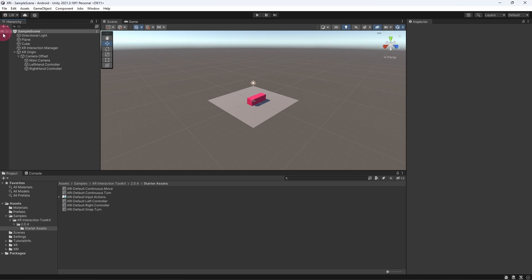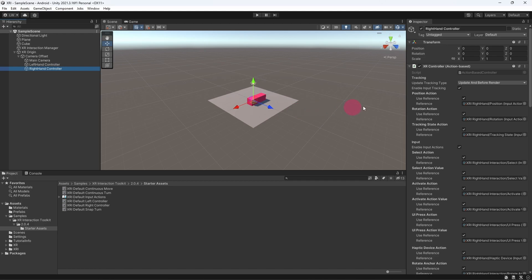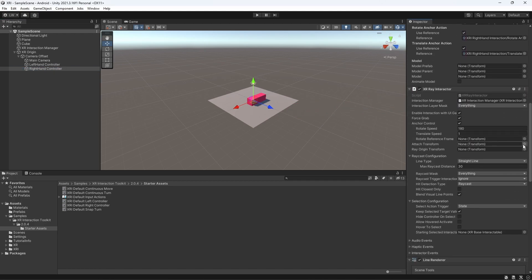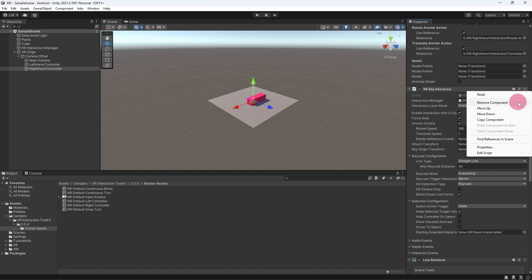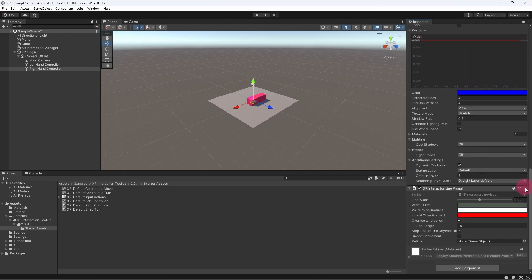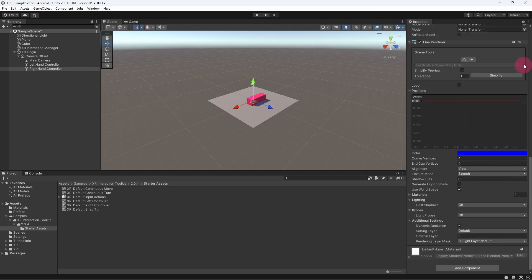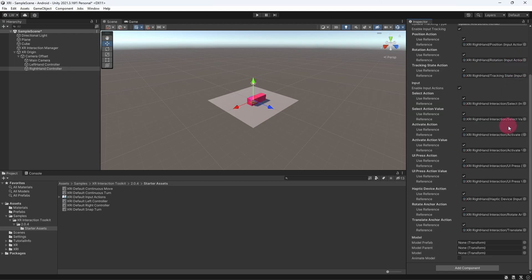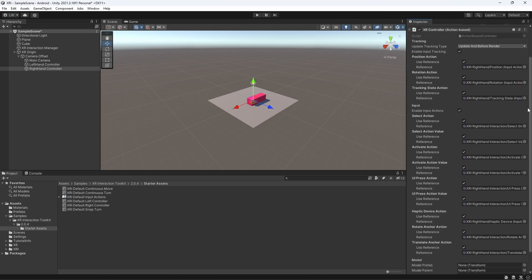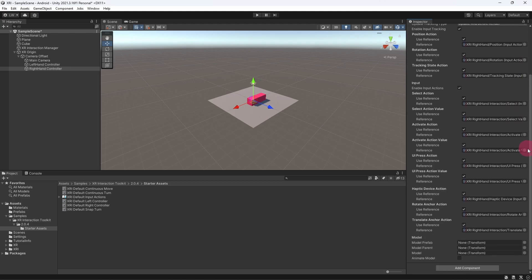Our main aim in this tutorial will be to create the ability for the user to grab objects directly with their right hand controller. Therefore we will remove any components relating to ray interaction or rendering from the right hand. In the hierarchy view expand the XR Origin game object until you see the right hand controller object and select it. Now go to the inspector panel and scroll down to the XR Ray Interactor component. Click on the small three-dot menu icon and select Remove Component. Now scroll down and also remove the XR Interactor Line Visual component and finally the Line Renderer component.